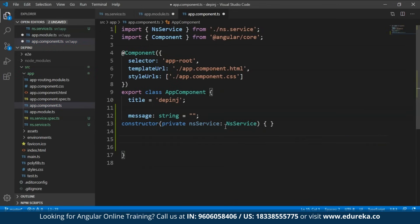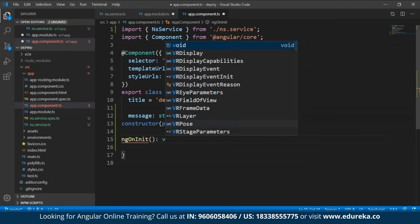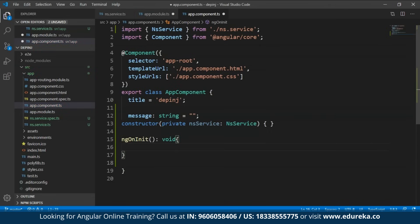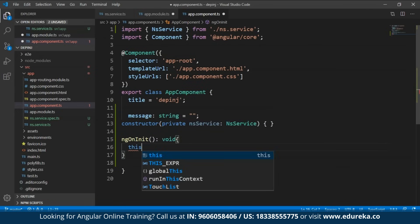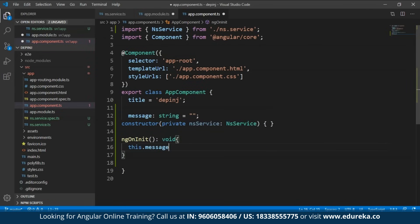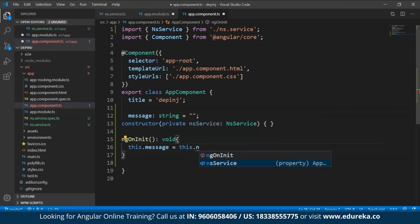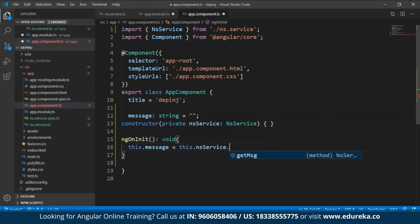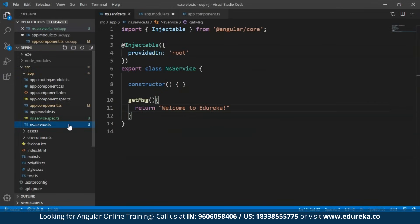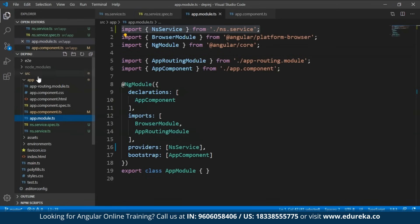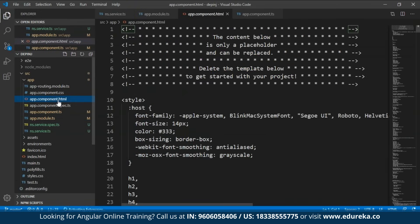I'll make use of the ngOnInit lifecycle hook of return type void. Within it, I'll type: 'this.message = this.nsService.getMessage()'. I'll save the file. Then I'll open the app.component.html file, select and delete everything except the last line.